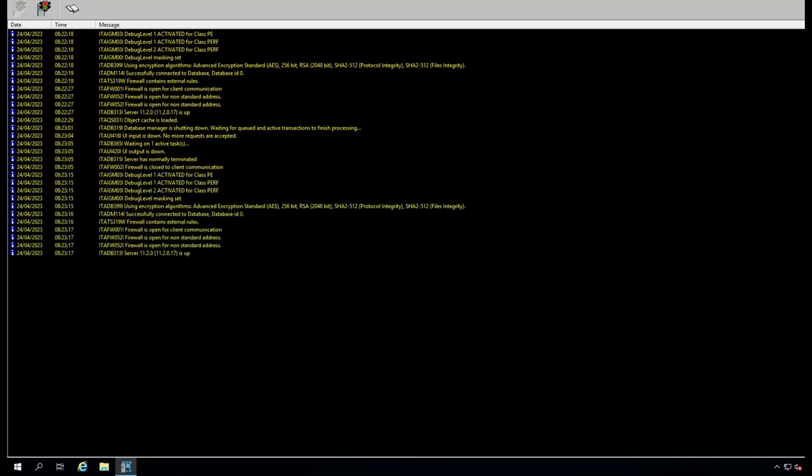You can see the encryption that is in use: AES 256-bit and RSA 2048-bit SHA2.